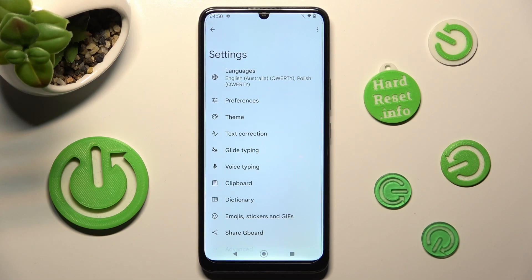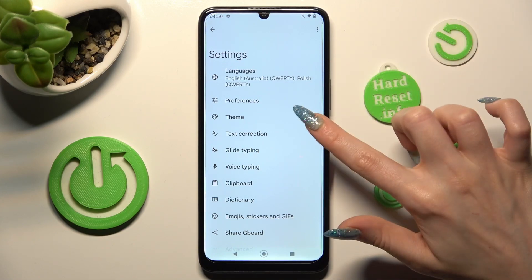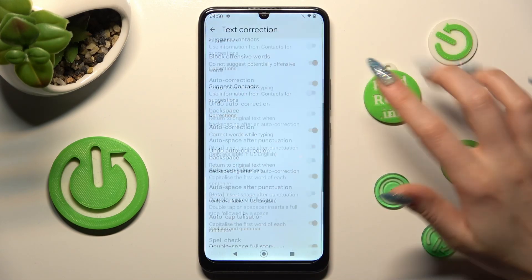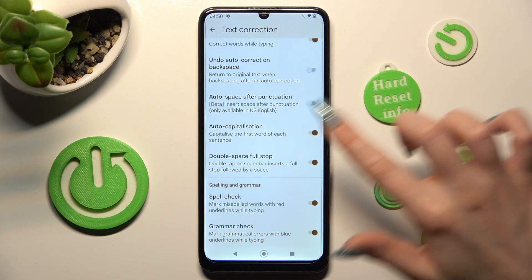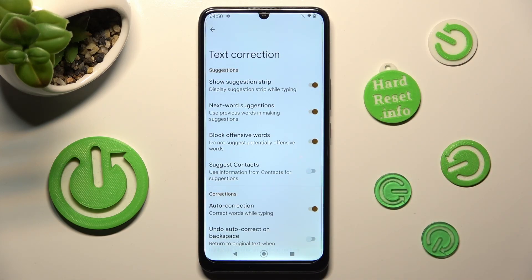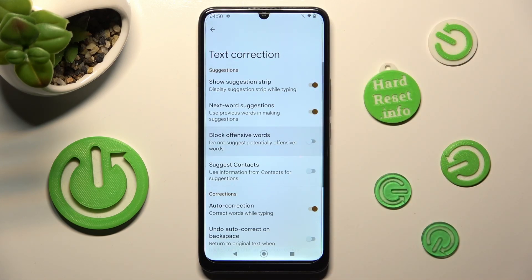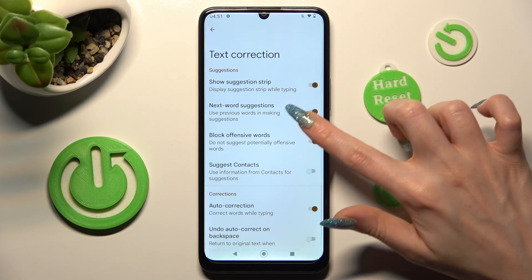Lastly, select Text Correction and as you can see all typing features are available over here. If you want to switch on or off one of them, just click on the switcher next to the chosen one.